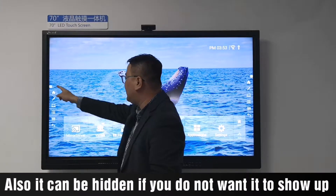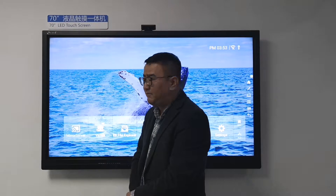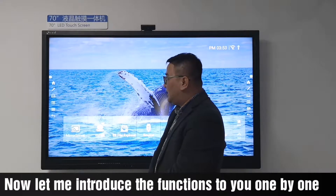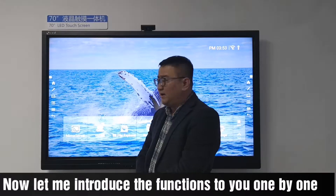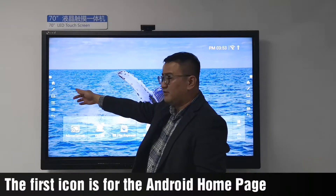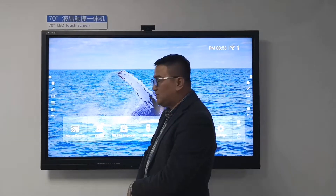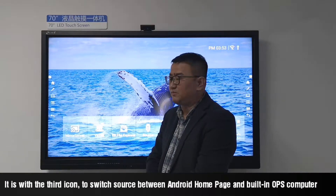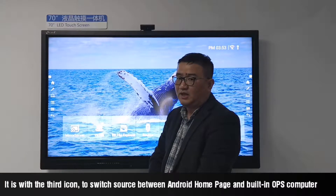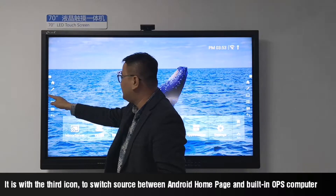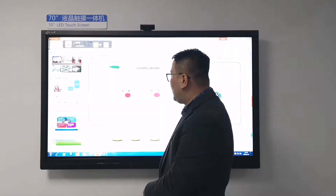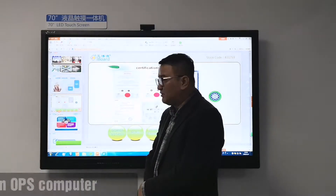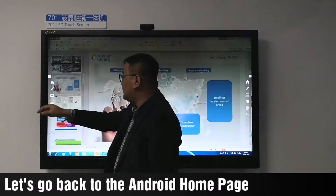Also, it can be hidden if you do not want it to show up. Now let me introduce the functions to you one by one. The first icon is for the Android homepage. It is used together with the third icon to switch the source between the Android homepage and the built-in OPS computer. This is the screen of the built-in OPS computer. Let's go back to the Android homepage.